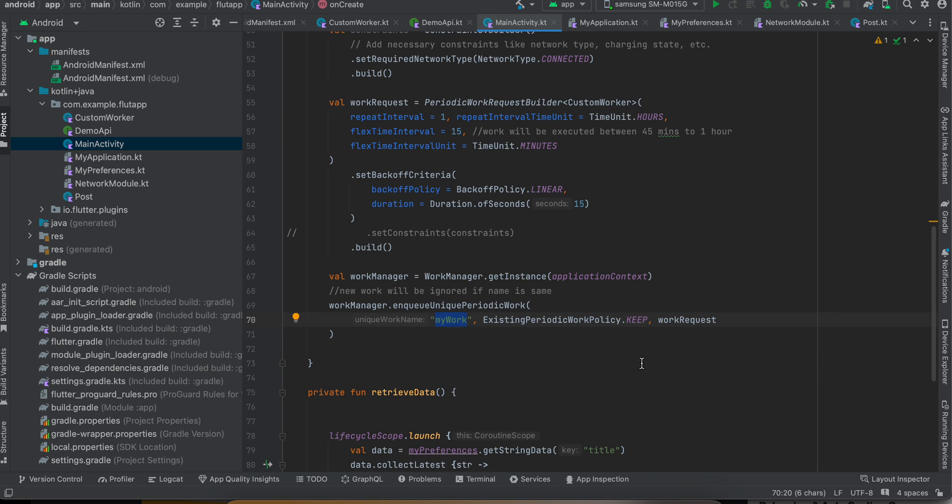And this tells the OS that okay, run this operation whenever you feel like. So yeah, I think that's it. Thank you for watching, bye.